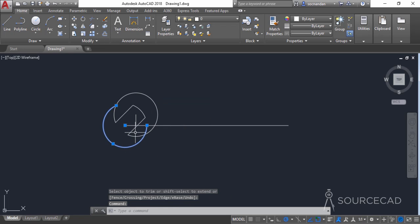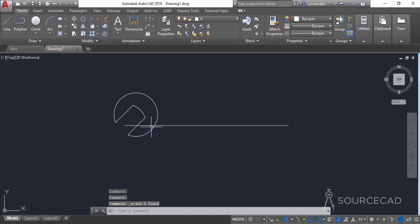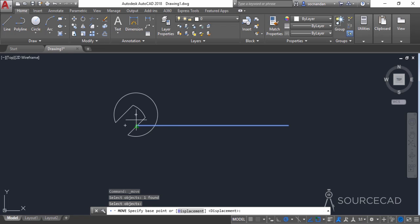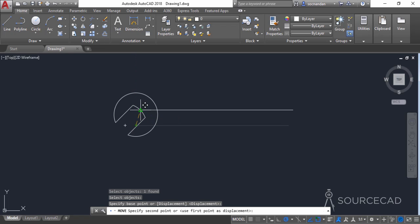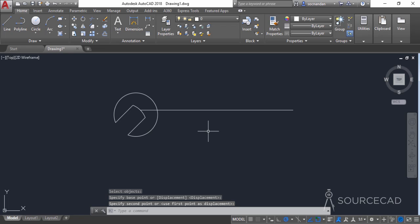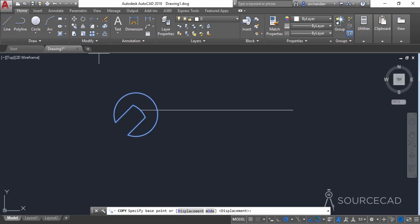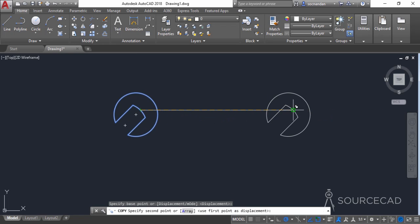Now we'll remove these geometries — they are no longer required. We can also remove this line from the drawing. Now we'll move this line to this midpoint, and we'll also copy this complete geometry from this base point to this endpoint.